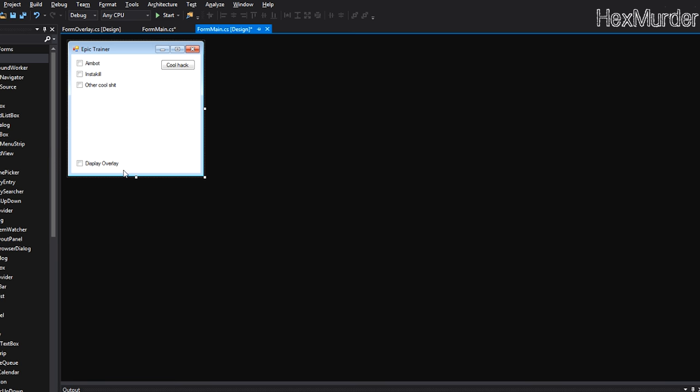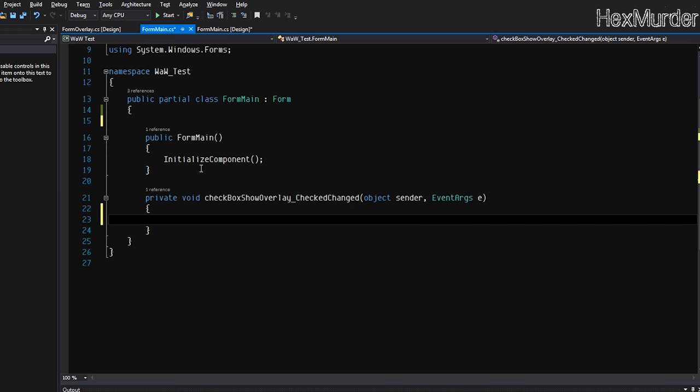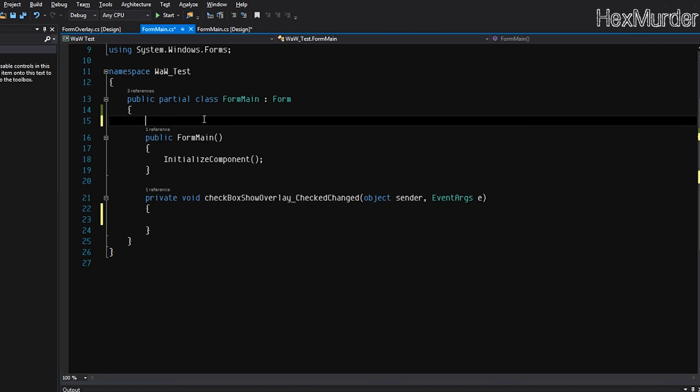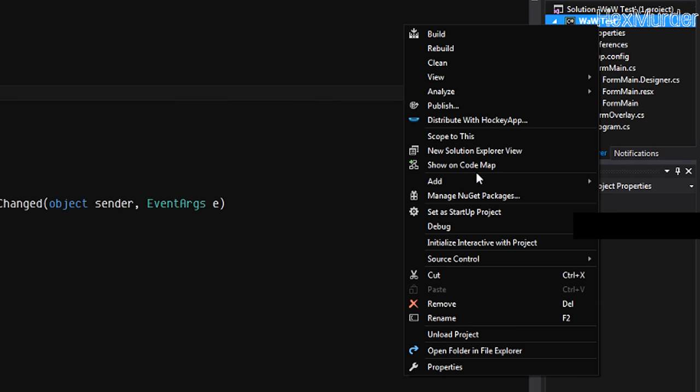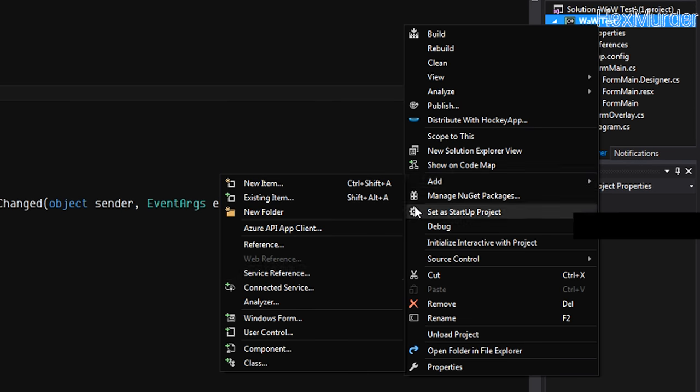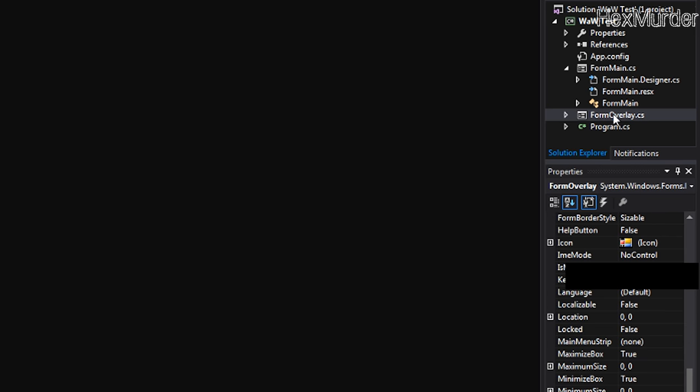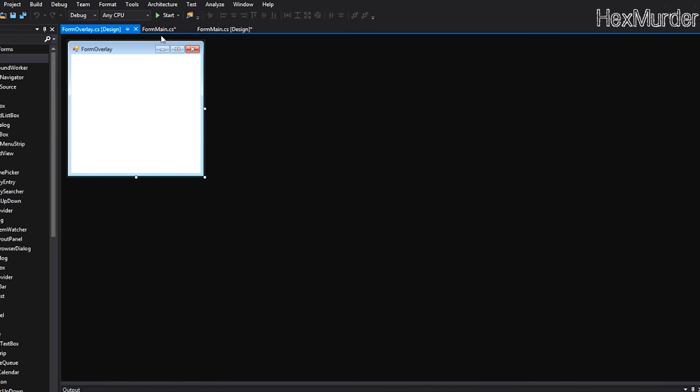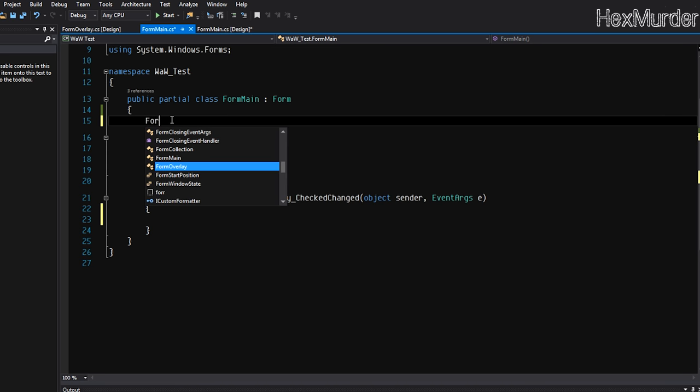It's just an example, but we are going to add some functionality to this one. So we'll double-click on that. First thing we're going to do, I have another form which I added by going right-click, add Windows form, right here, called form overlay. I've added nothing to it yet.